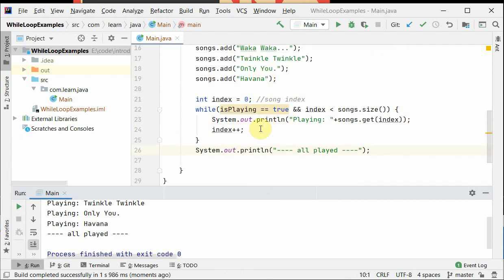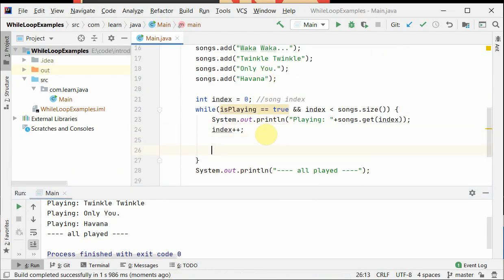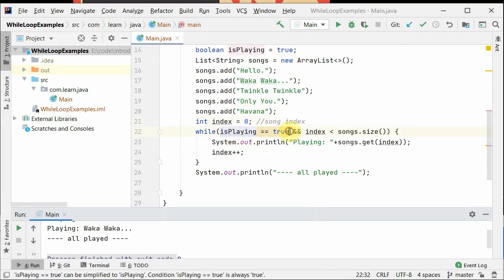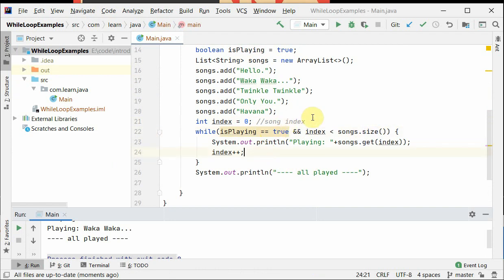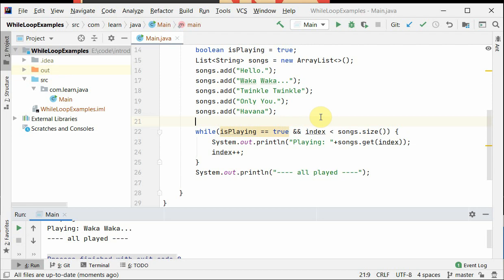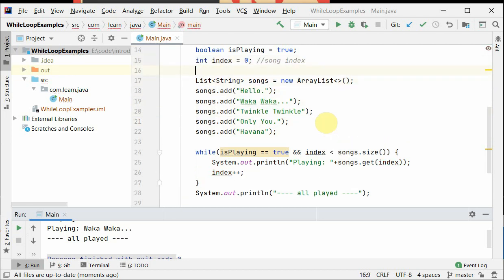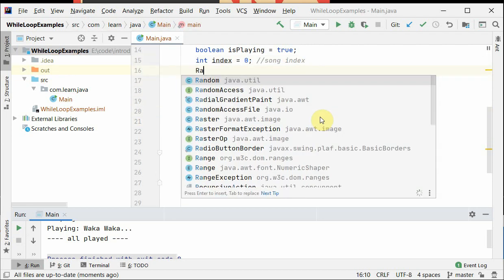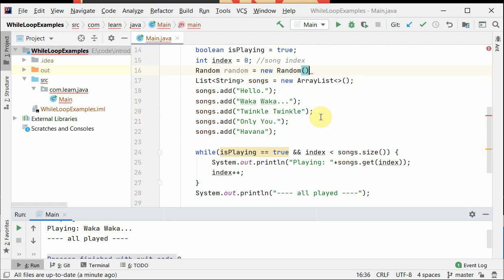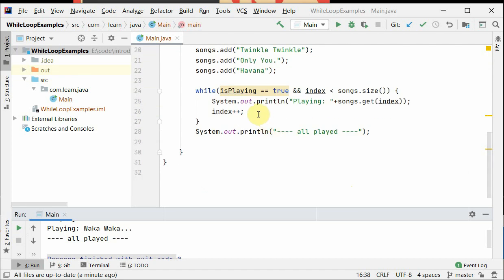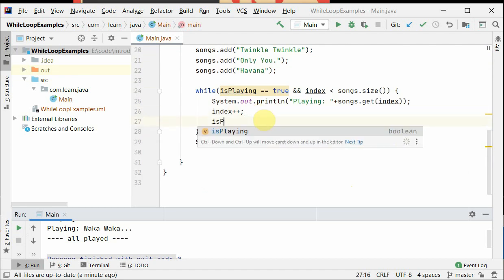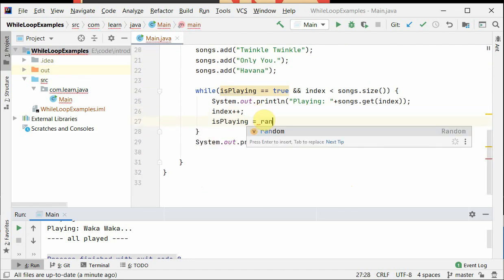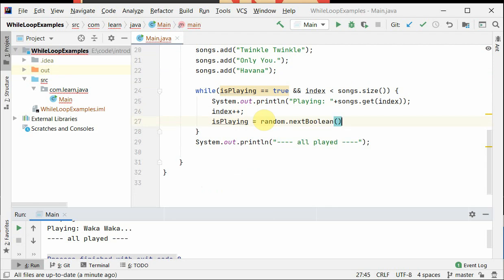So it should print all the songs one by one: Hello, Waka Waka, Twinkle Twinkle, Only You, and Havana. Okay, so we need to simulate somehow like the user mood changes, and when his mood changes he may stop playing all the songs. So basically we know that how can we have a mood or something randomly select.